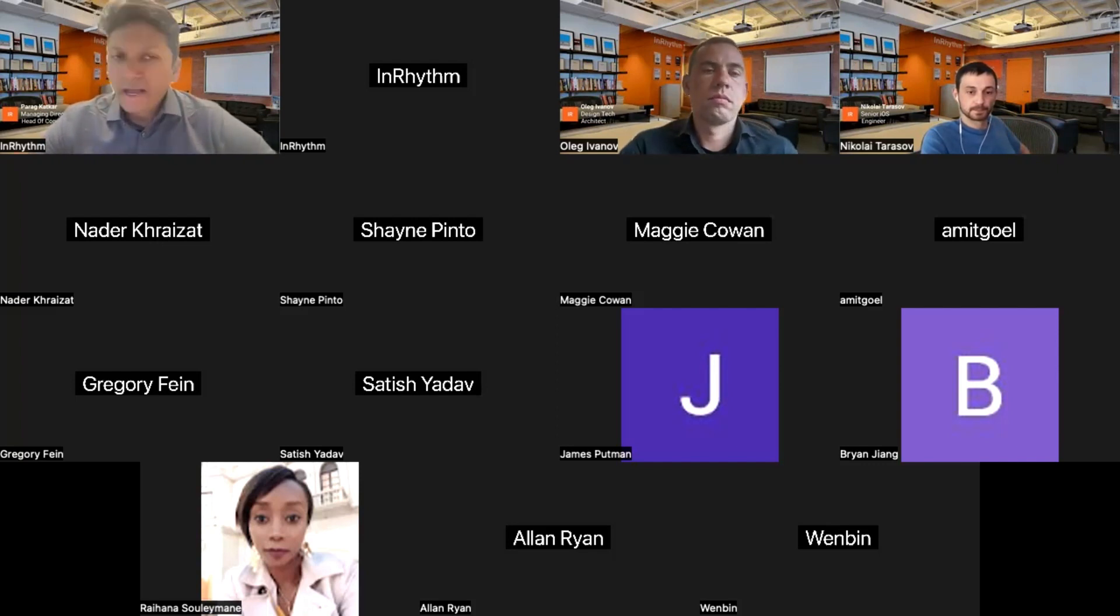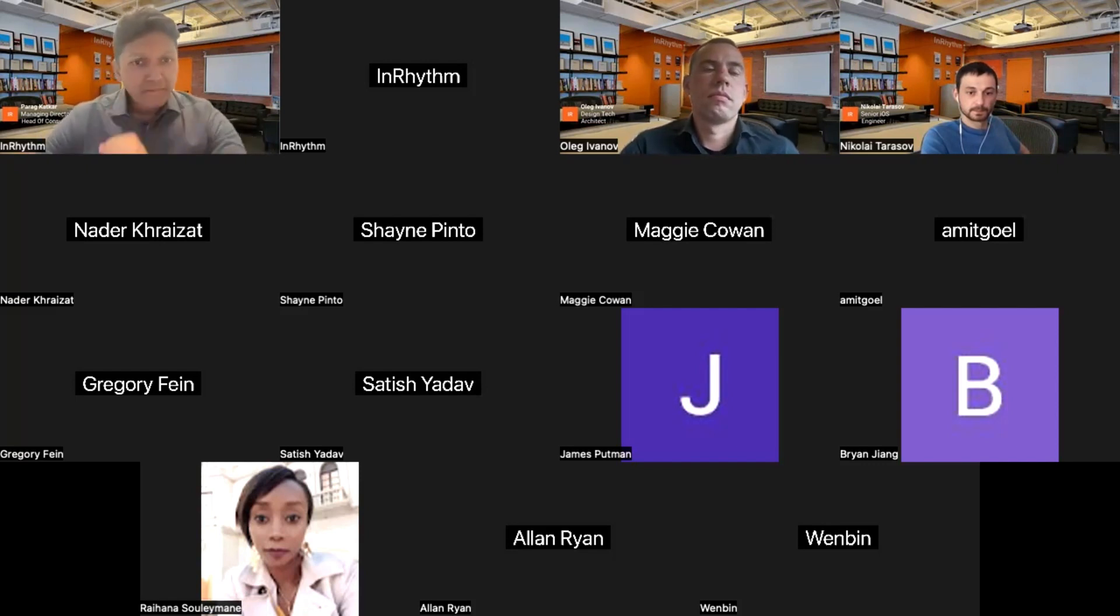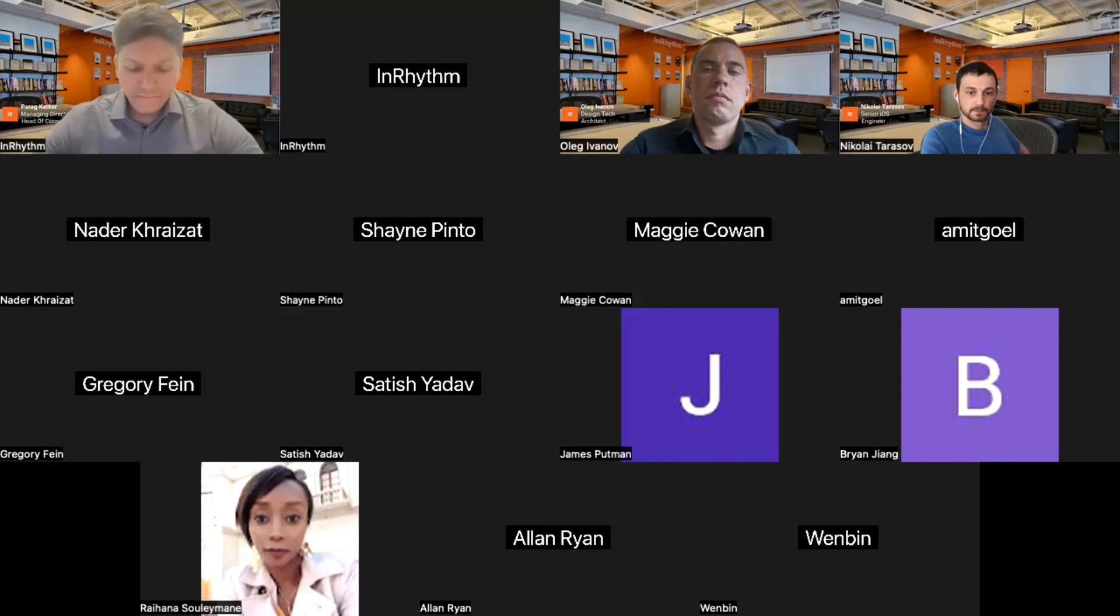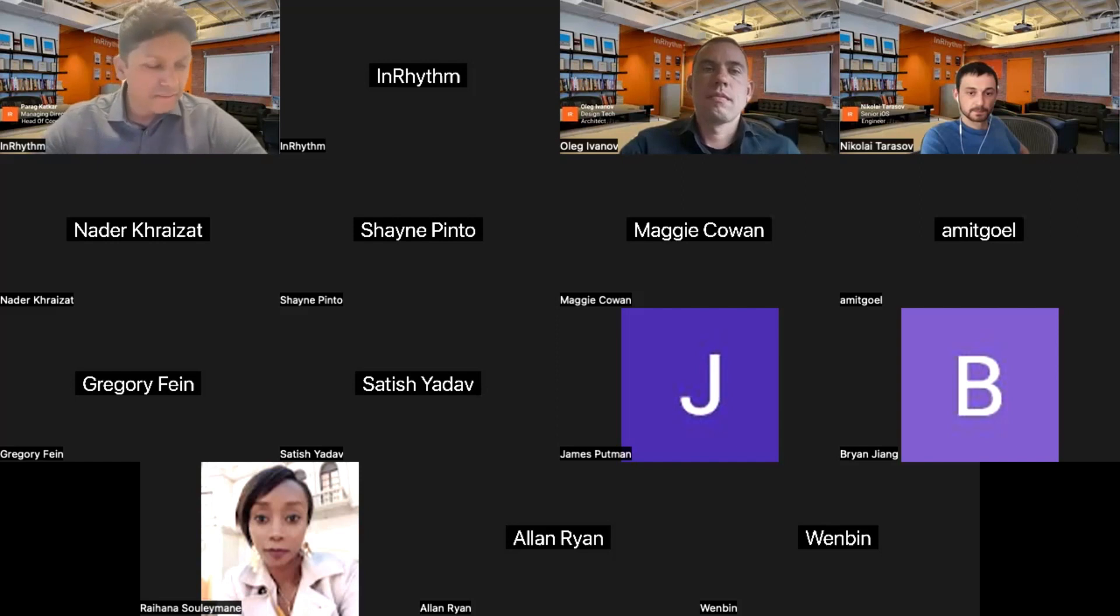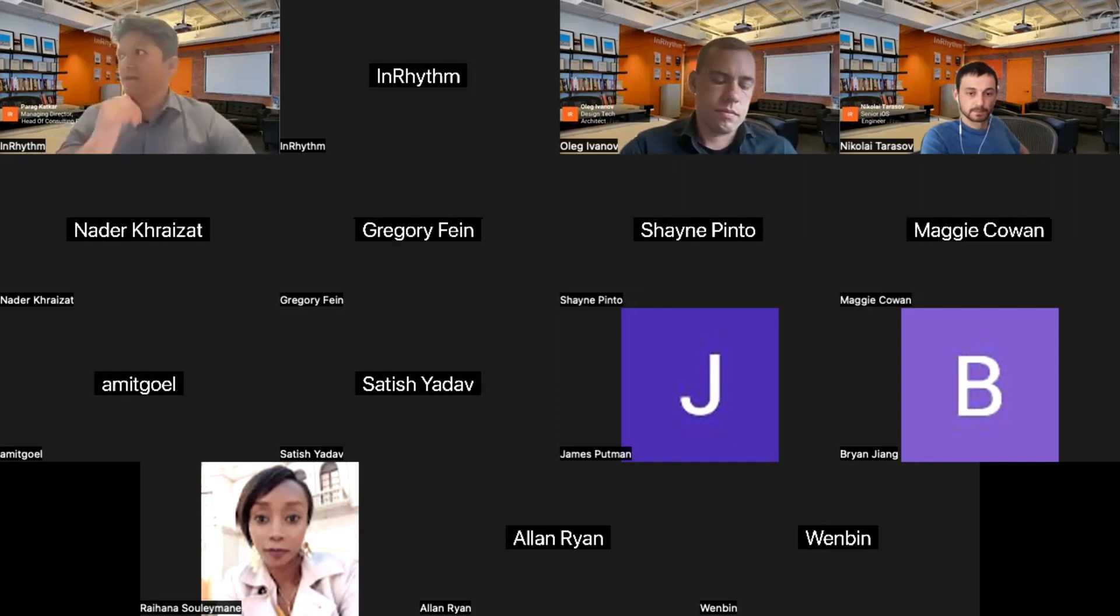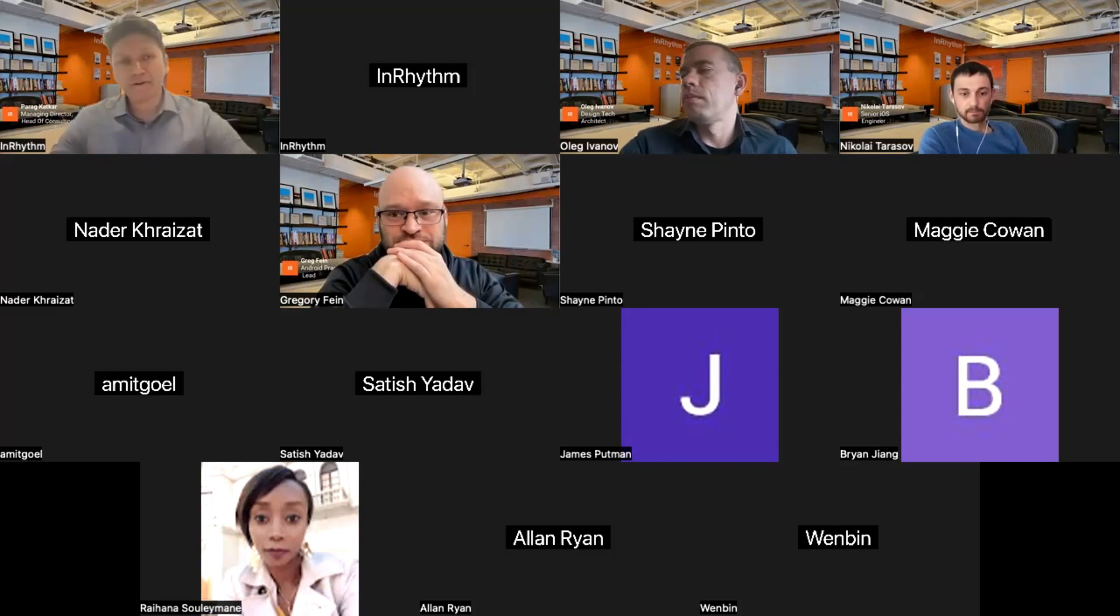Cool. Thank you for sharing that. Also, we have some of our thought leaders on KMM front here. We have Greg, who is our Android practice lead. We have Amit Goyal. We have Satish Yadav. Any of you guys want to share anything on KMM front? Or Greg, I see you now. Any other trends? I know you've done a lot of research and a lot of things that I shared based on your research. We'd love to hear your thoughts on Android trends, including KMM.